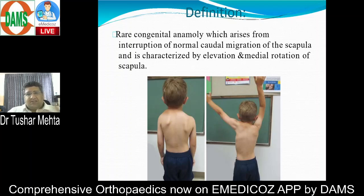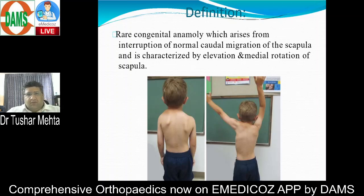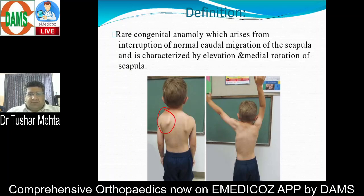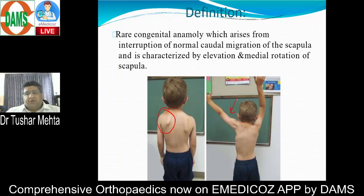What it is all about: this is an interruption in the caudal migration of scapula. Ideally at the time of birth and even before, the scapula is a high-riding bone that should descend down. When this normal caudal migration is interrupted, that's what we call Sprengel's deformity. Not only is the scapula high-riding and elevated, but there is also a slight amount of medial rotation. One associated clinical symptom is limited abduction beyond 90 degrees.